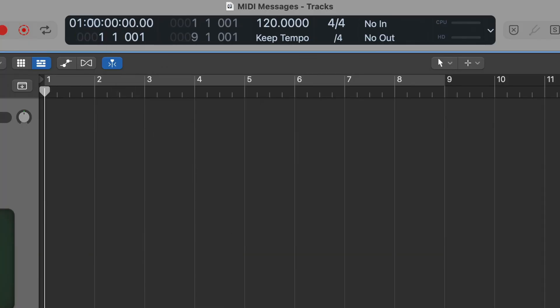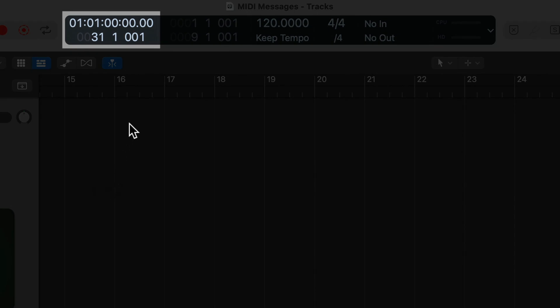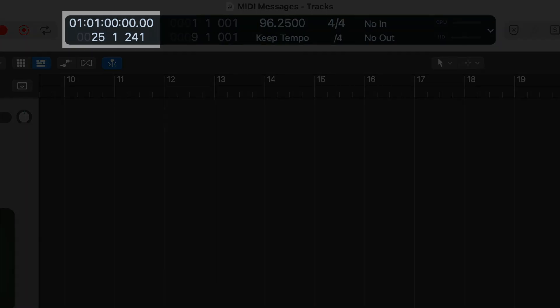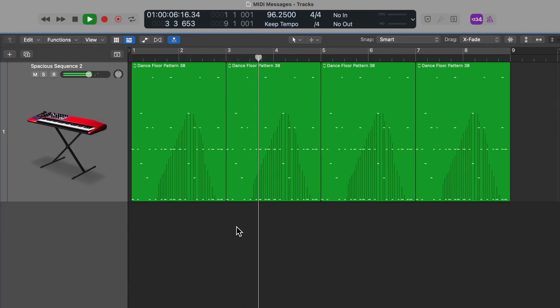I like to think of timecode as a fixed or absolute synchronization system, and beat clock as a relative synchronization system. Exactly one minute of playback at 120 BPM puts you at bar 31, beat 1, tick 1. However, if I change the tempo to 96.25 BPM, the one-minute mark is now at bar 25, beat 1, tick 241. So MIDI beat clock and the MIDI grid in your DAW expand and shrink to fit the tempo, whereas timecode is a fixed synchronization system that doesn't adapt to tempo.